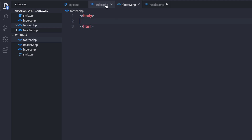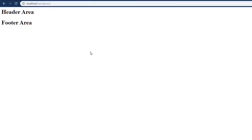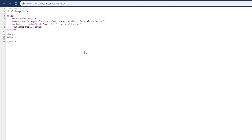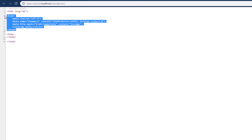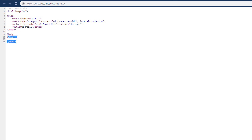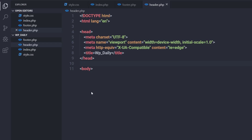In footer.php I'll specify the closing body and HTML tags, then save both files. Reloading the website and checking the source code, I can confirm the HTML5 snippet is in place: DOCTYPE, the HTML tag, the head section, and the opening and closing body tag, along with the closing HTML tag.